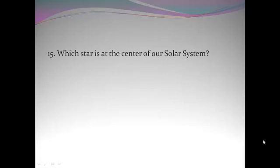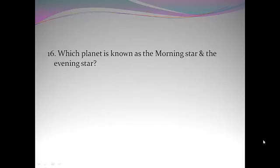Which star is at the center of our solar system? Sun. Which planet is known as the morning star and the evening star? Venus.